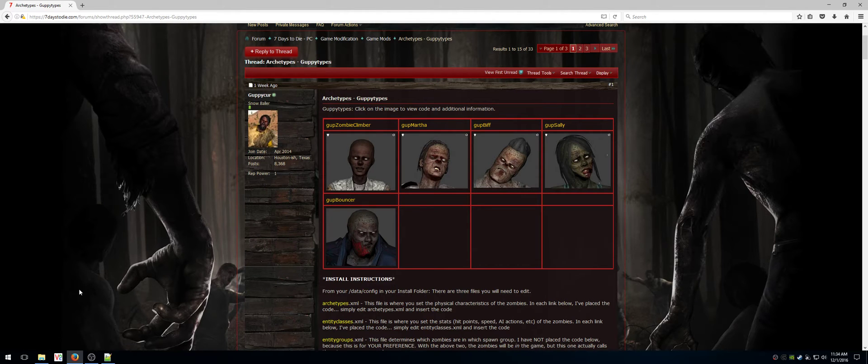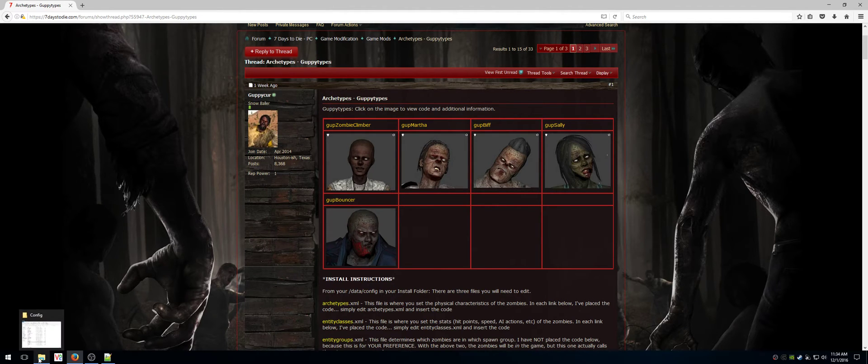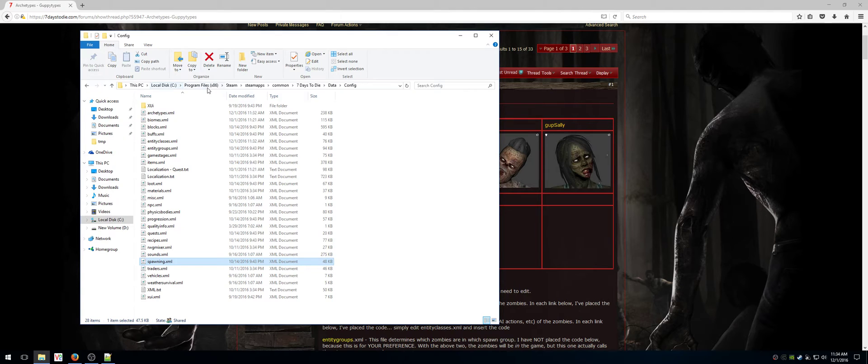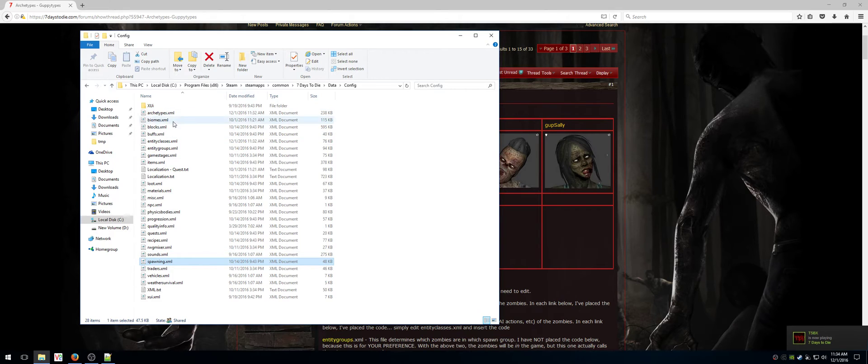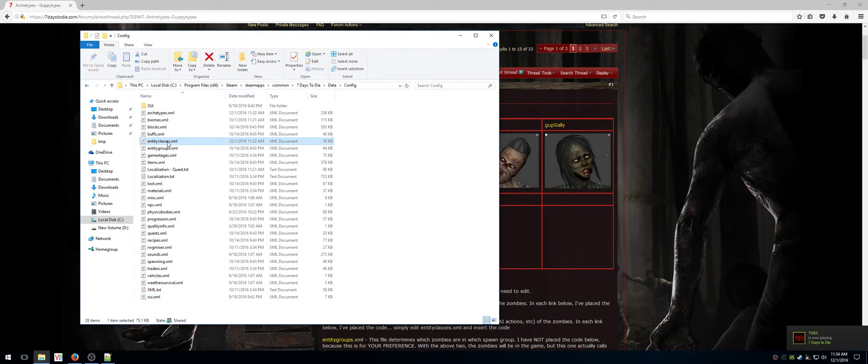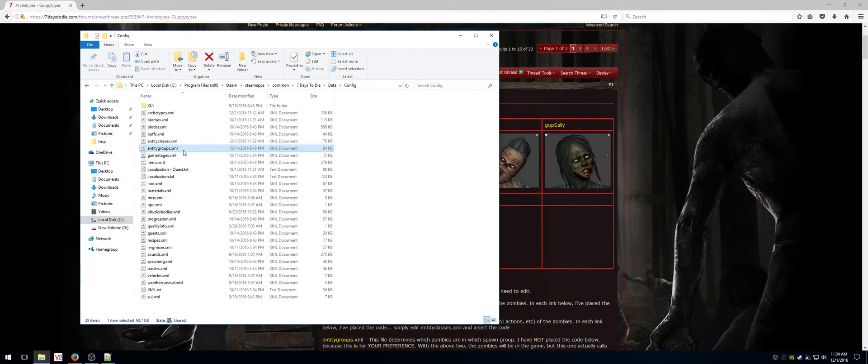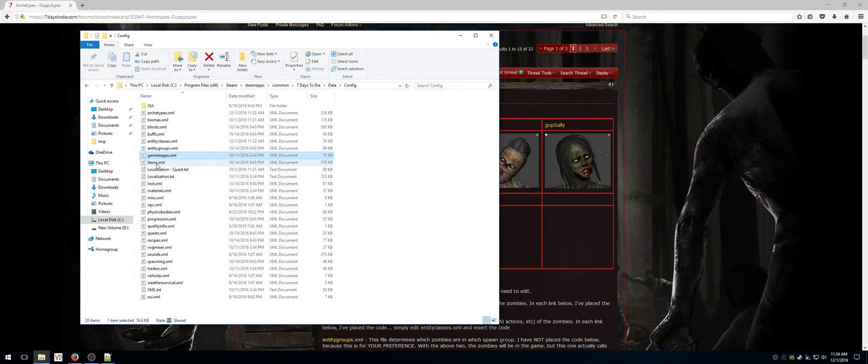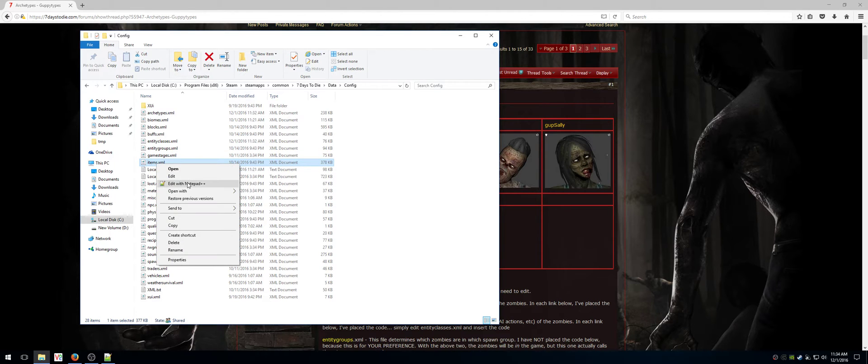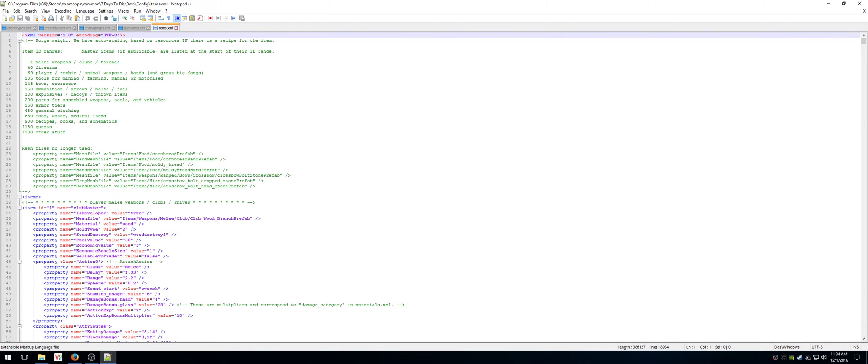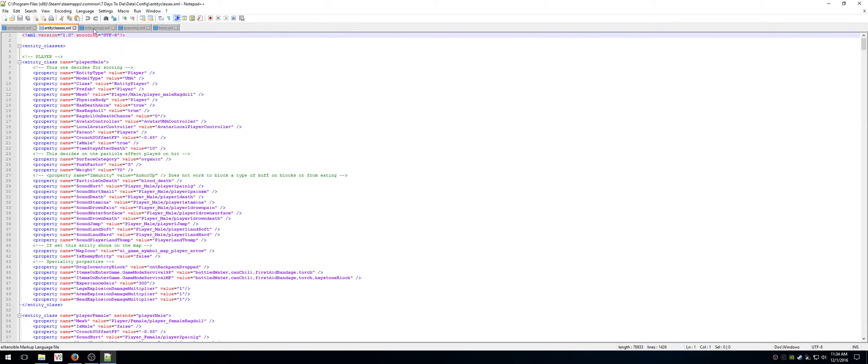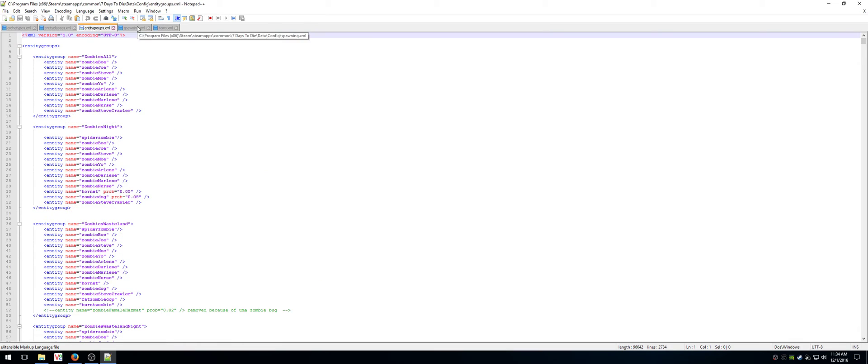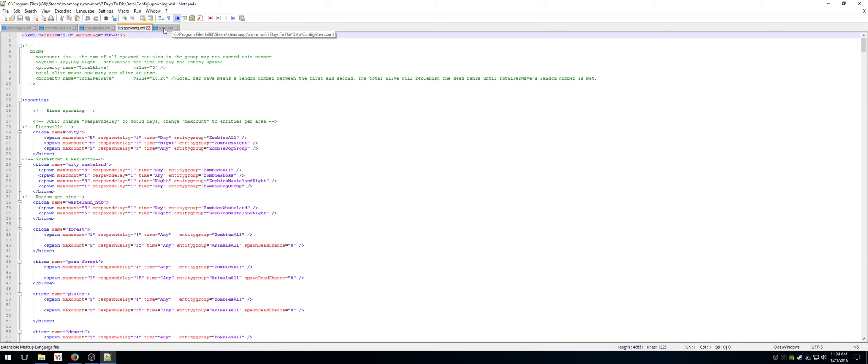So first thing I'm going to do after that is go to my config folder, seven days data config, and I'm going to edit some files. I want to edit archetypes, I want to edit entity classes, I also want to edit entity groups and game stages, and for this particular zombie, I also want to edit items. So I have archetypes, entity classes, entity groups, spawning, and items.